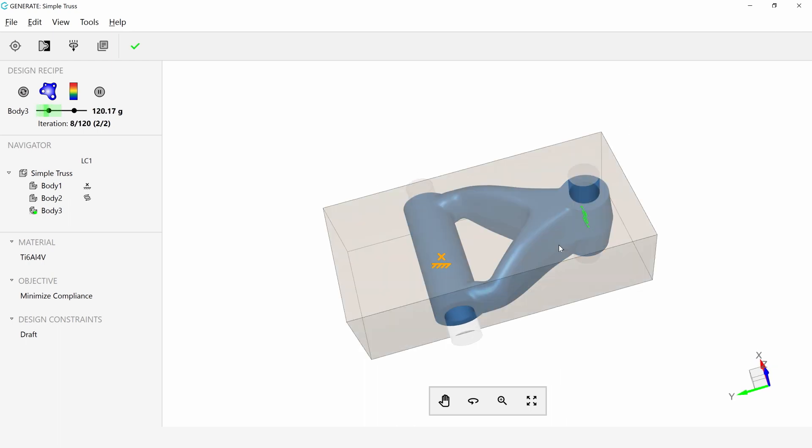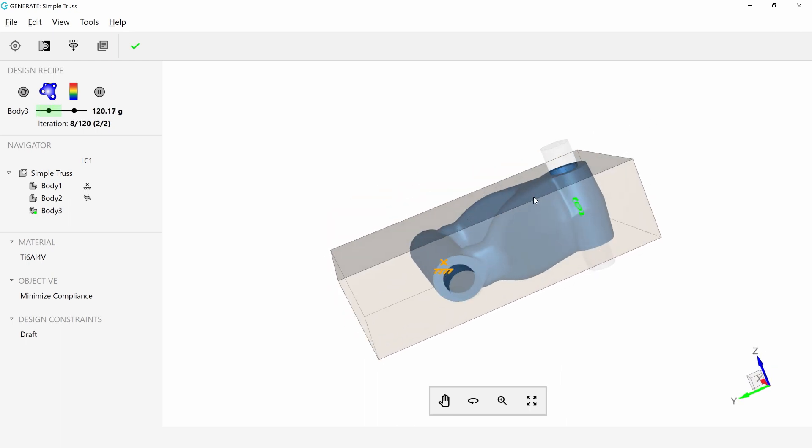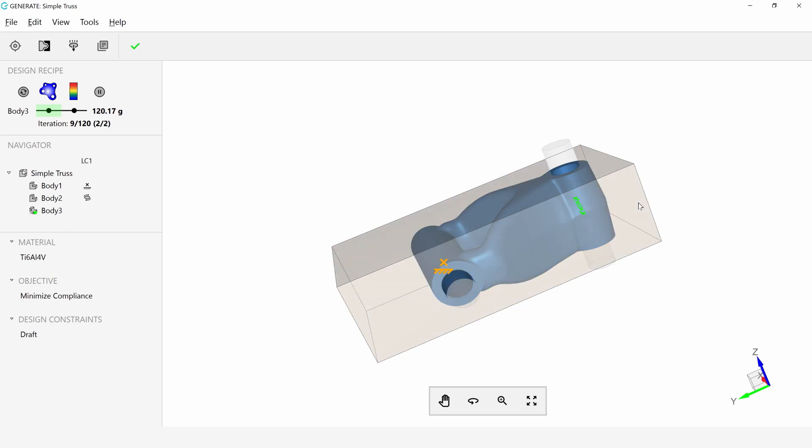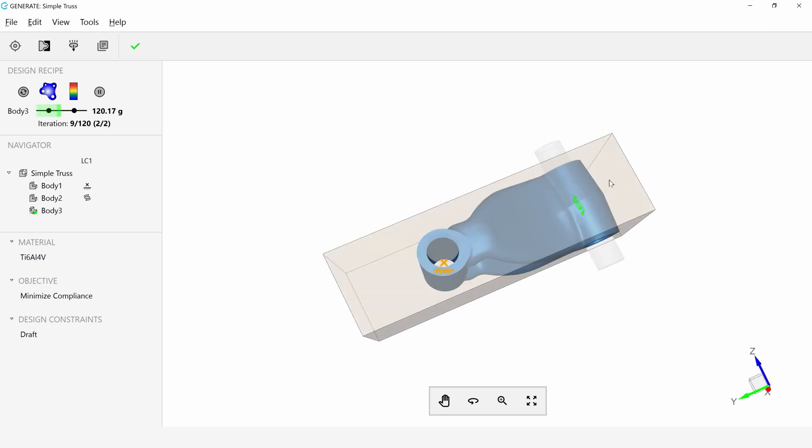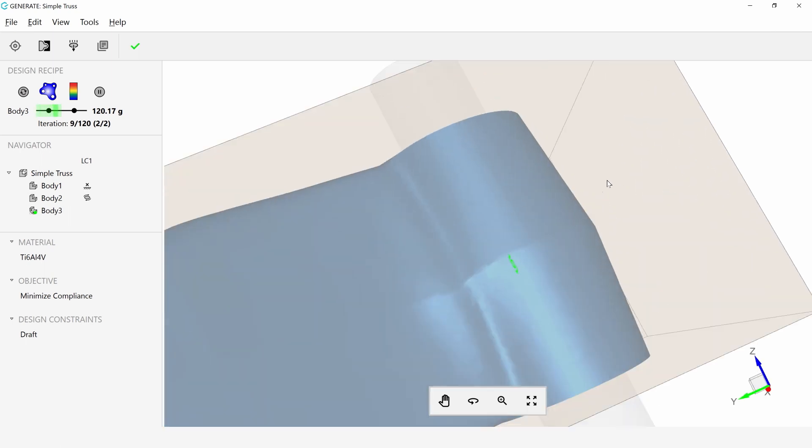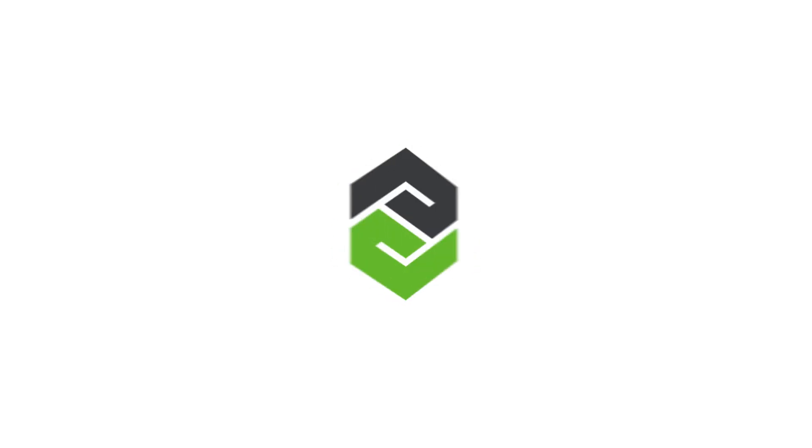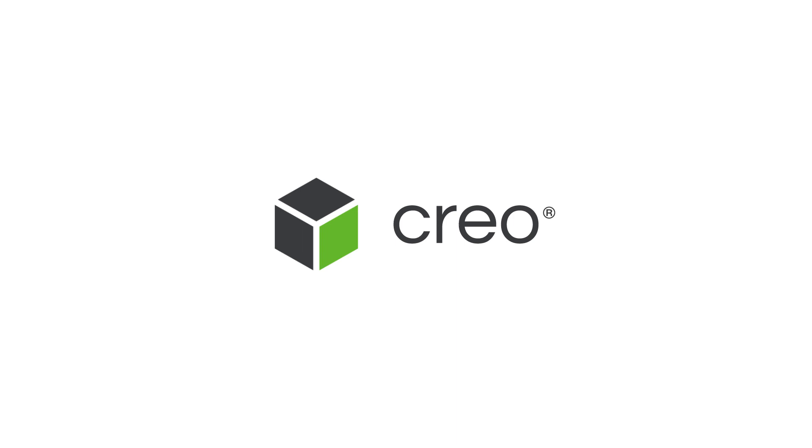And here you can see it's converged on a design with a parting line here and the draft angle we specified. And here we go.